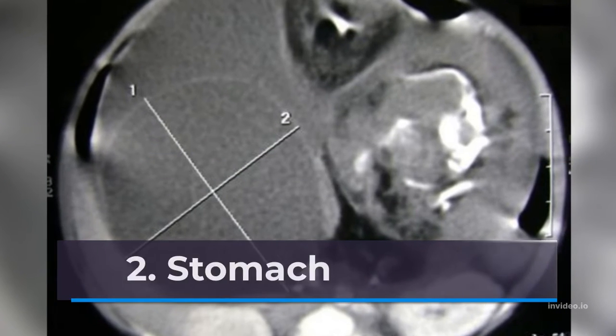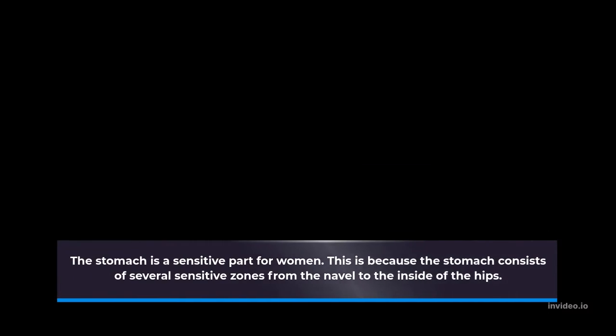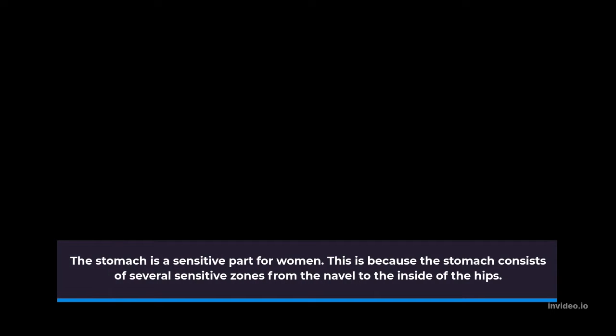2. Stomach. The stomach is a sensitive part for women. This is because the stomach consists of several sensitive zones from the navel to the inside of the hips.